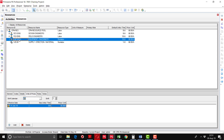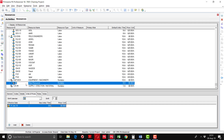Now we are going to add Equipment/Machinery, which is non-labor. We are going to define two types of cranes: one is 50-ton and the second one is 15-ton, each with separate rates. The resource ID for the first crane is CR-1.